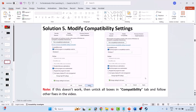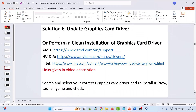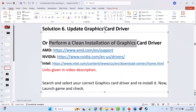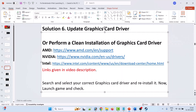Solution 6: update your graphics card driver and check if your problem is solved. If not, perform a clean installation of the graphics card driver. If you have an AMD card go to the AMD website, if you have an NVIDIA card go to the NVIDIA website, and if you have an Intel card go to the Intel website. Links are in the video description.